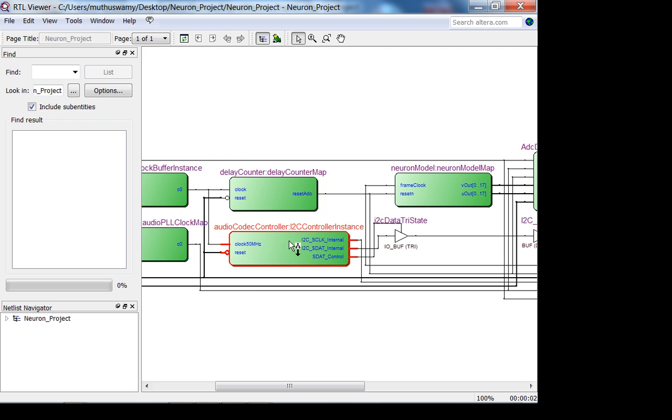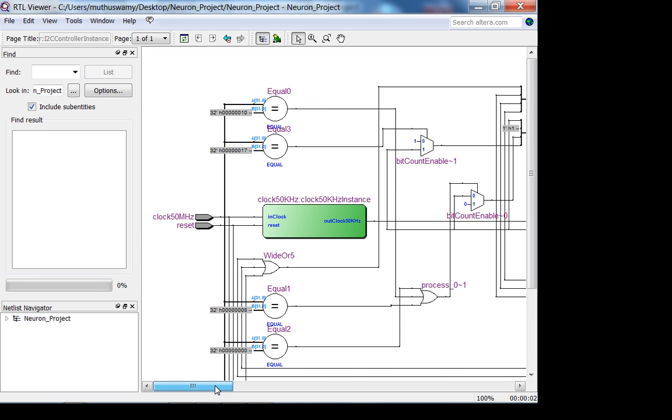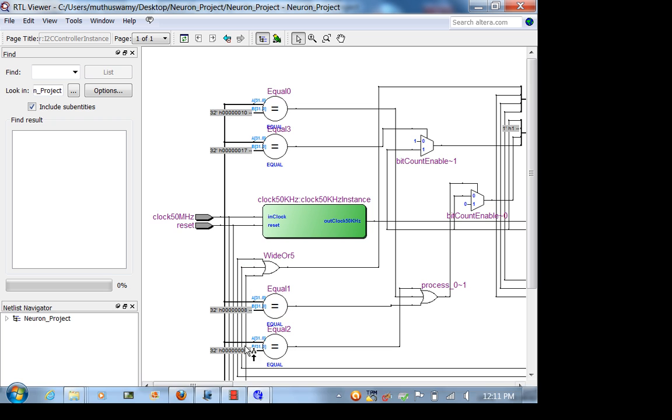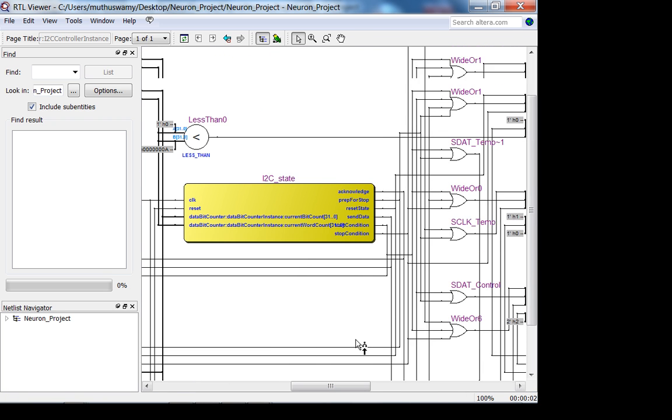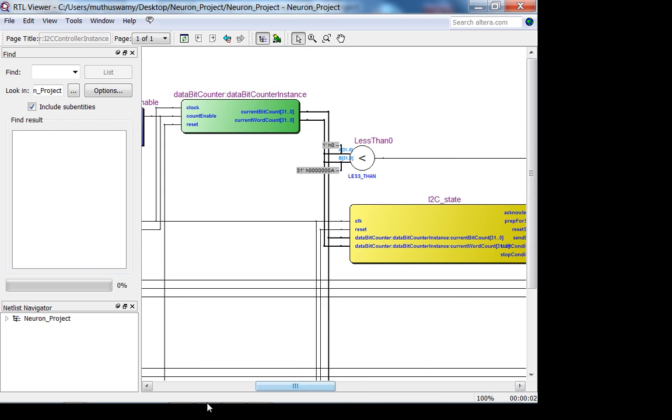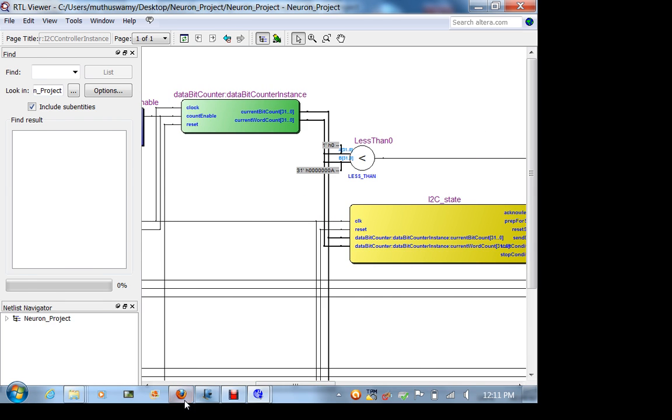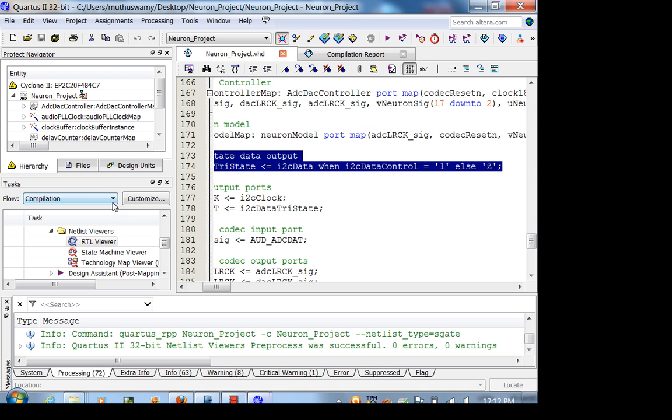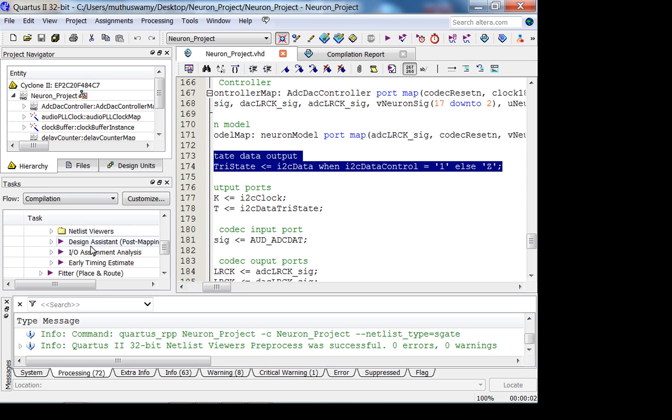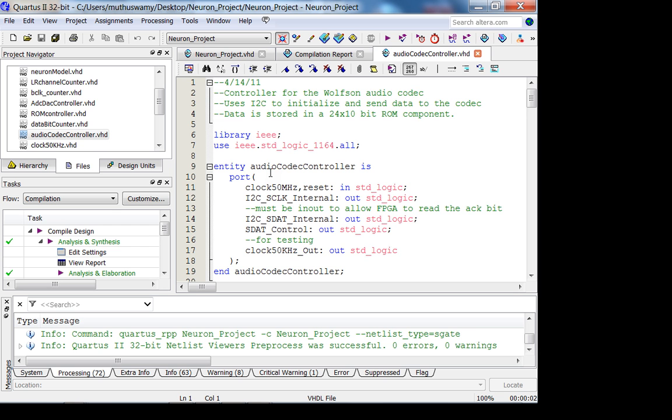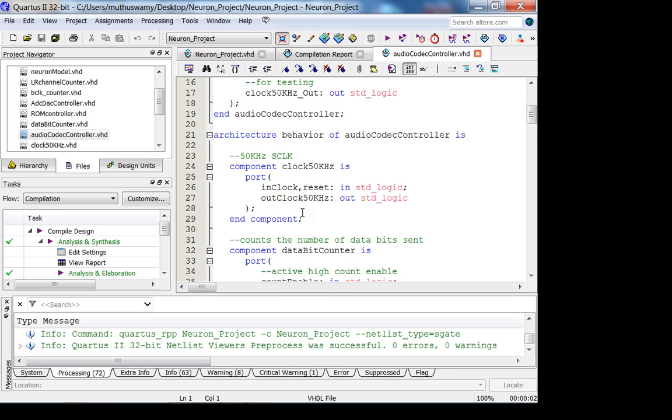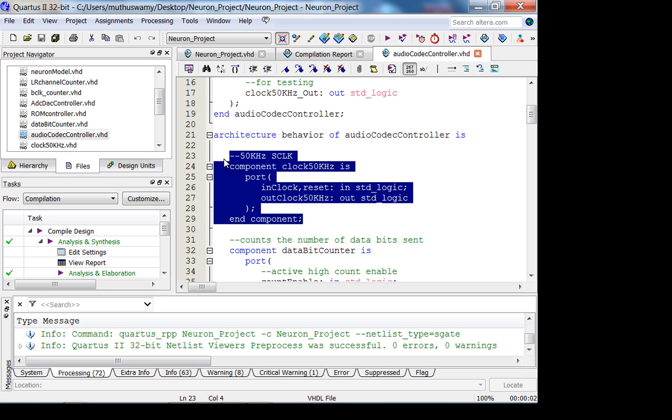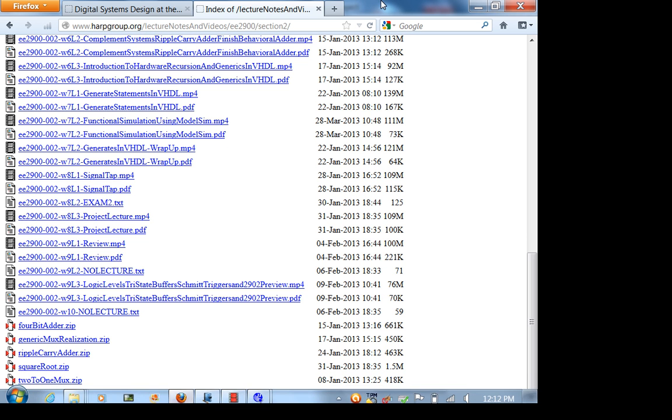Let's go into the audio codec controller and see what he has done. I'm going to open up his VHDL file and look at the audio codec controller to see what are all the important submodules. The first thing is Colin's using a 50 kilohertz I²C clock. The I²C protocol can take anywhere from 10 kilohertz to 400 kilohertz.